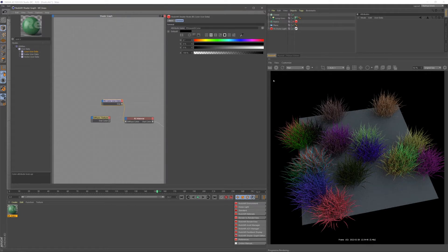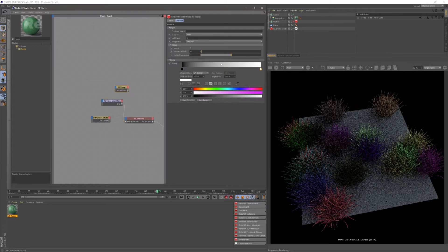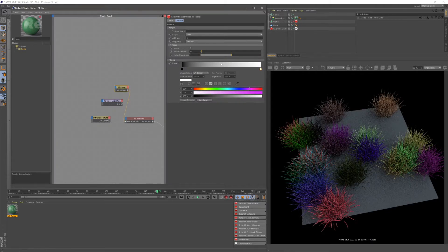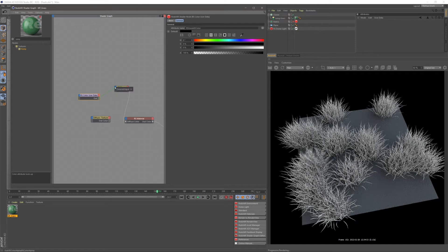This is completely random, and we have no control over this. So how do we control it? Let's go ahead and grab a ramp, and we're going to put our ramp into our diffuse color, and now our color user data node is going to go into our ramp.